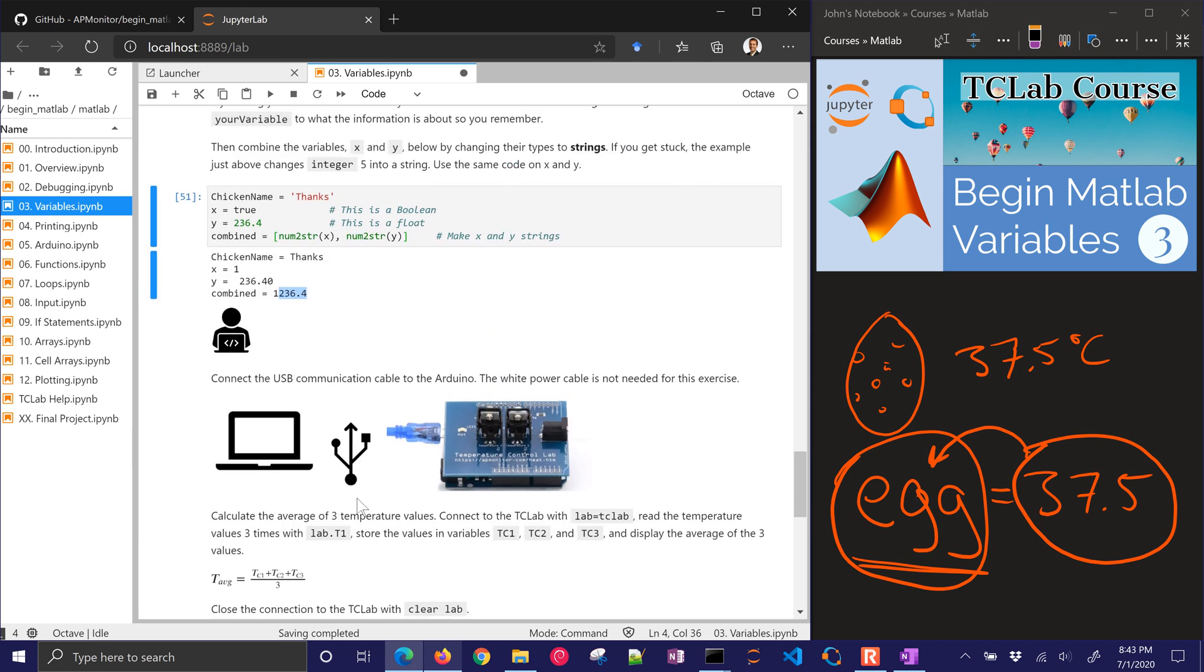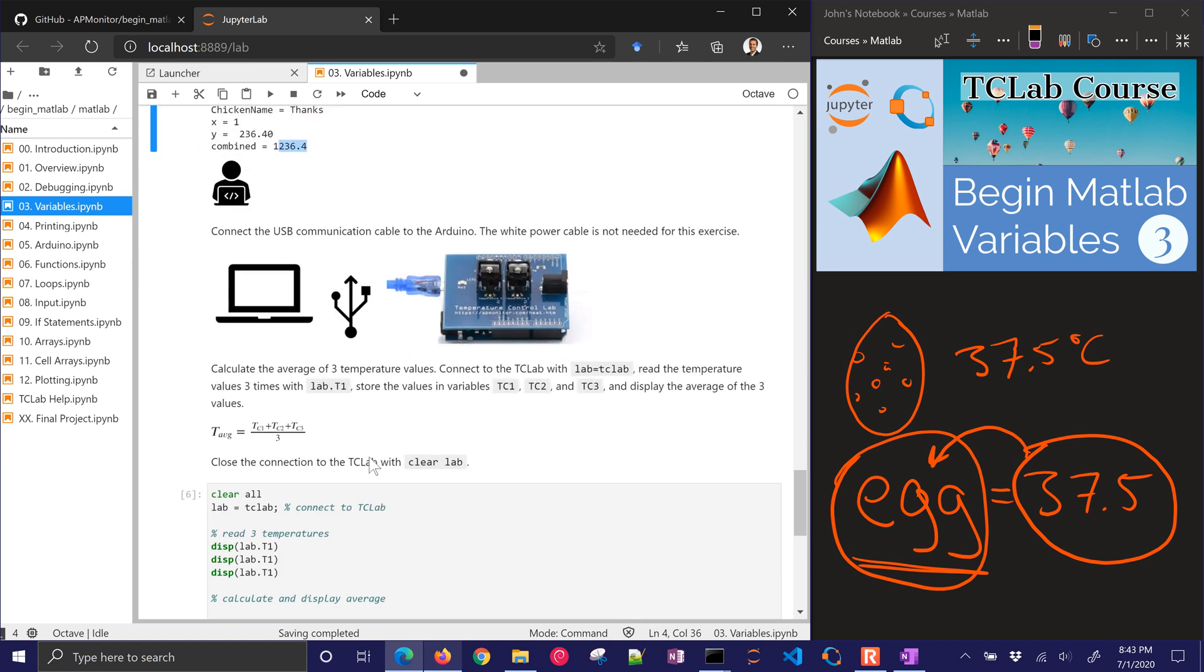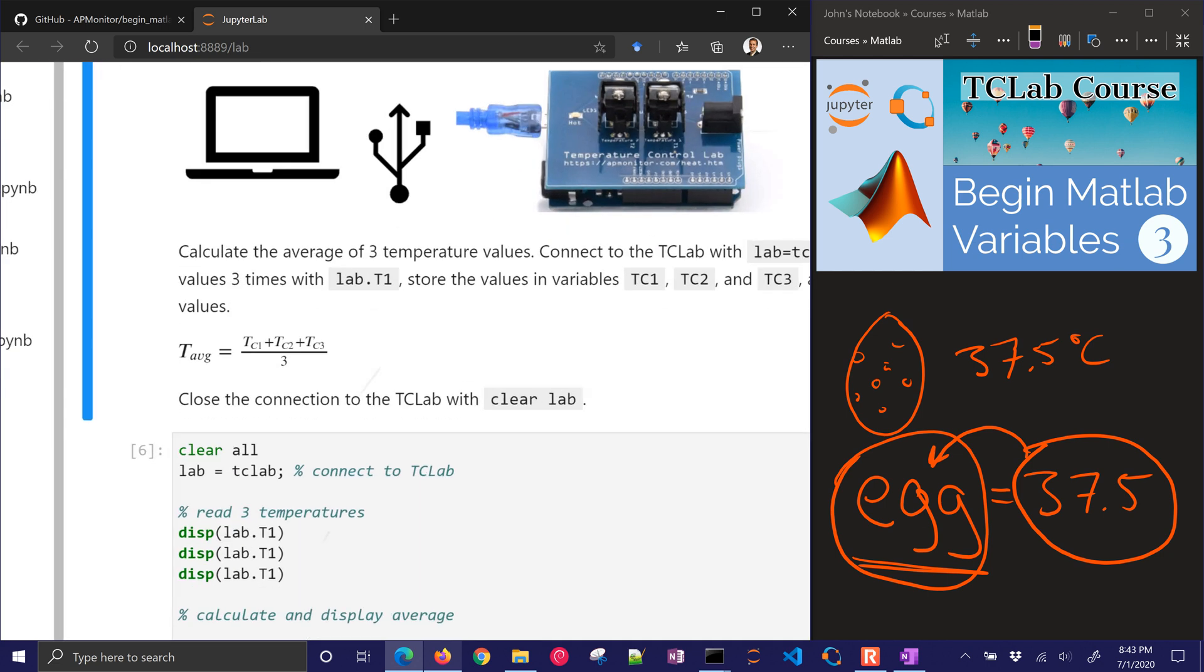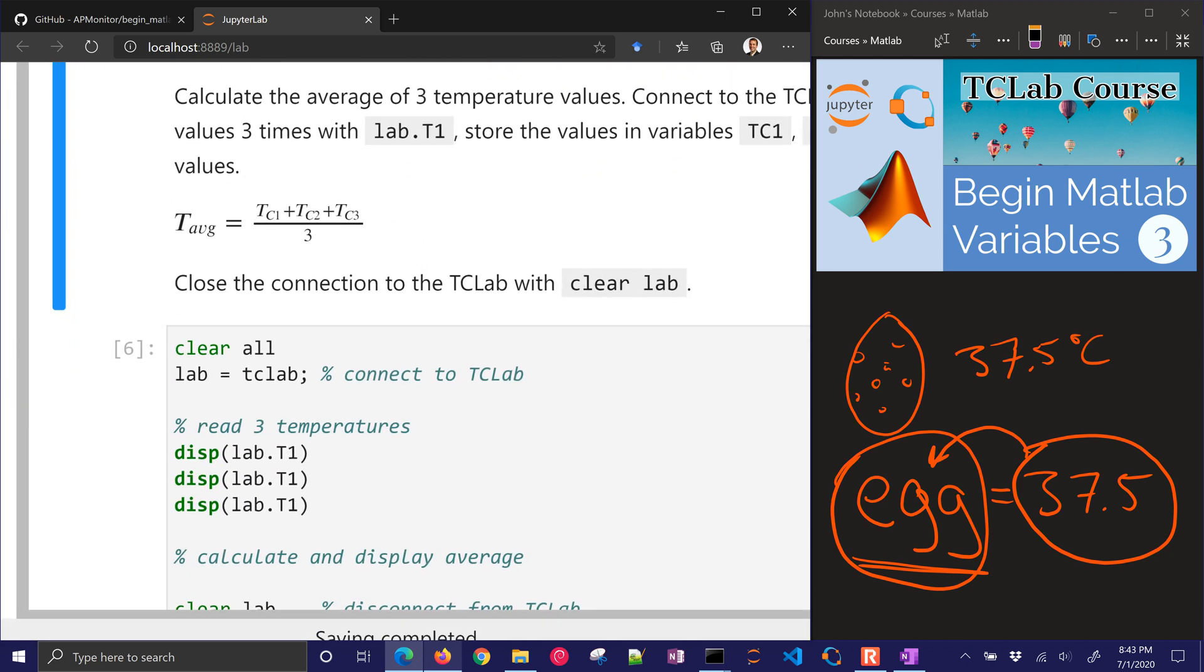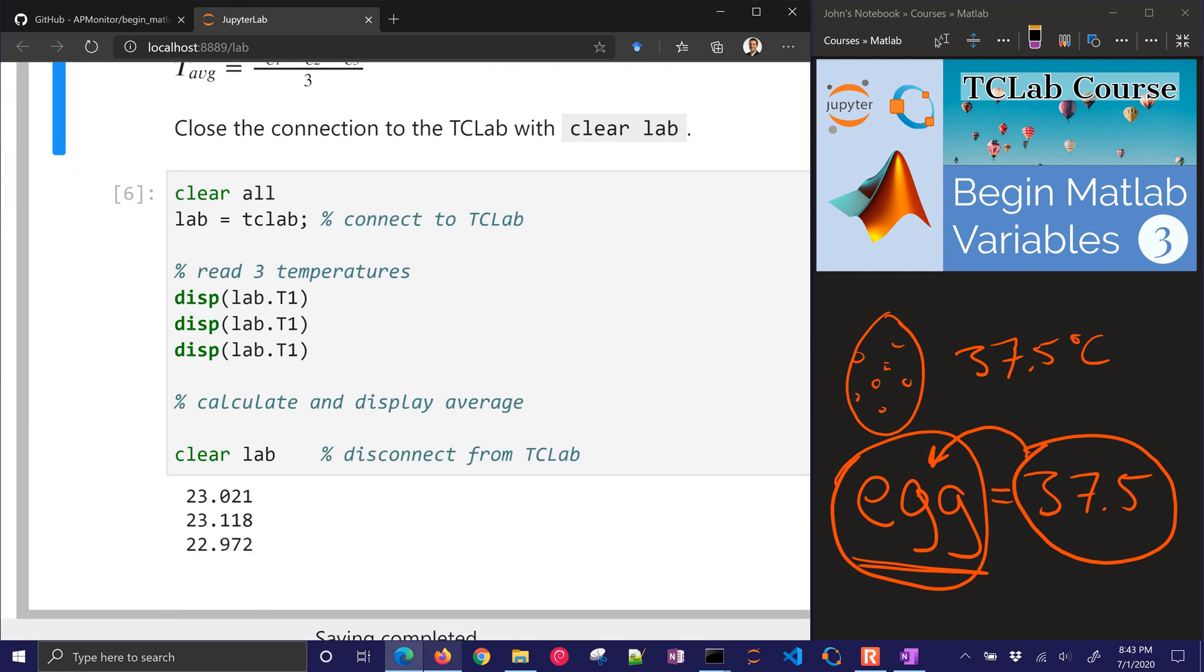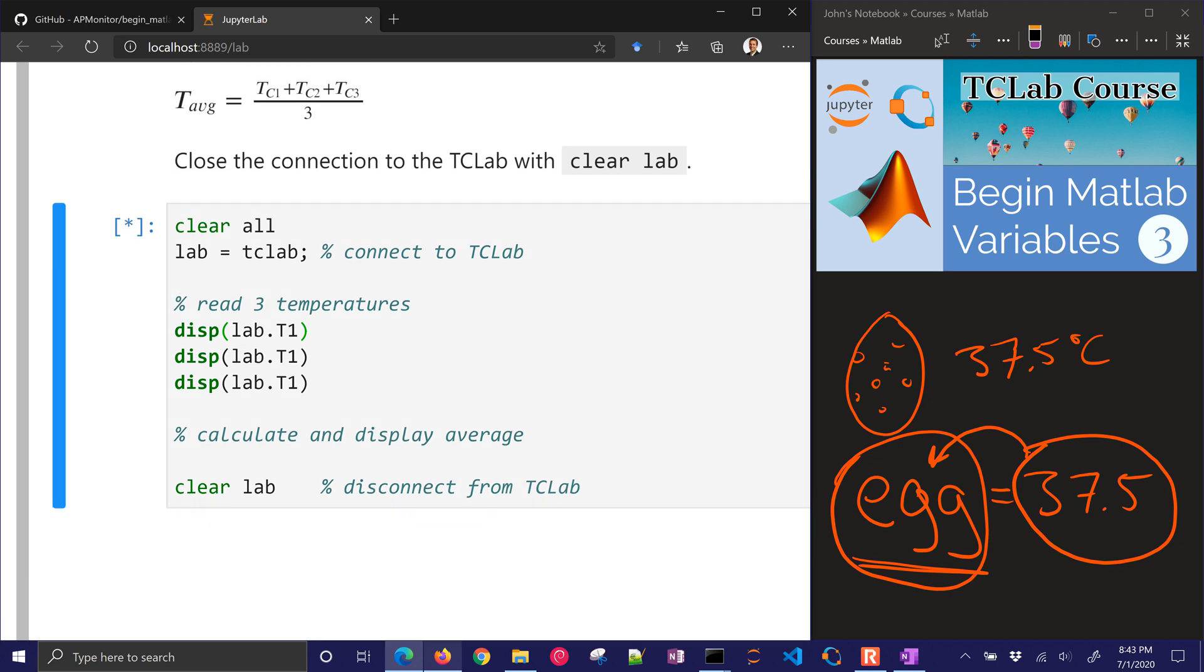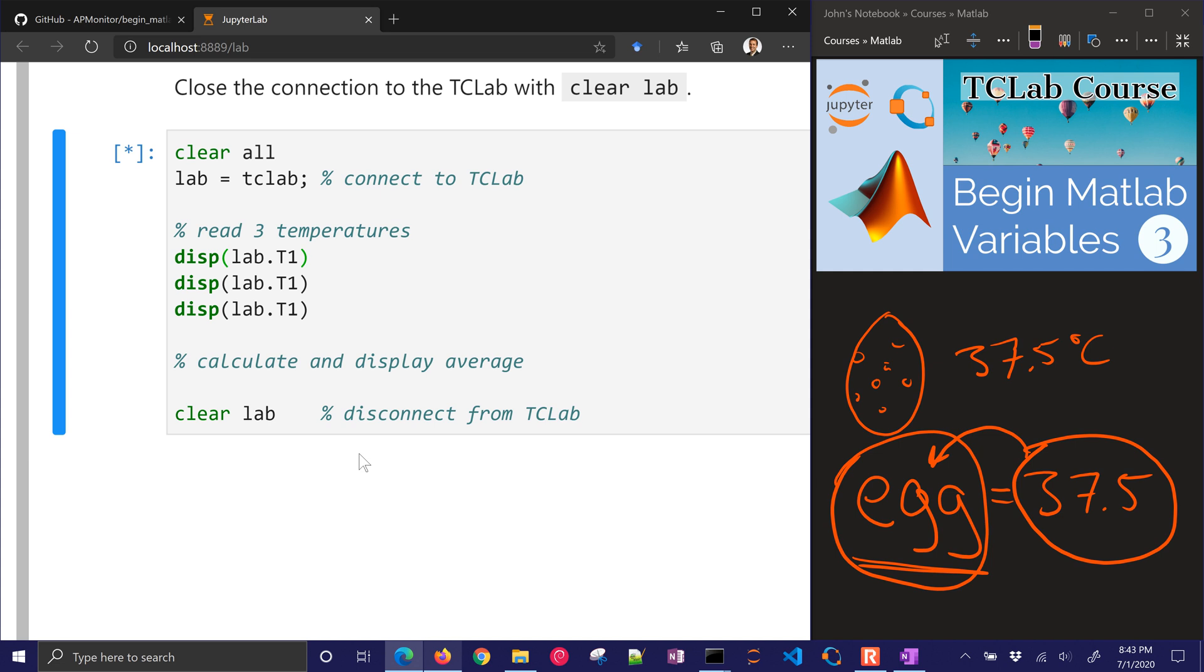Let's go on to the next one. Connect the USB communication cable to the Arduino. Again, the white power cable is not needed for this exercise. We're going to calculate the average of three temperature values with this formula. Let's go ahead and run it. We're going to display some of those temperatures. It's going to connect to the Arduino, and then it put out those values, three in a row. You can see the temperature sensor is just a little bit different every time you read it. There's going to be a little bit of fluctuation just based on the voltages.